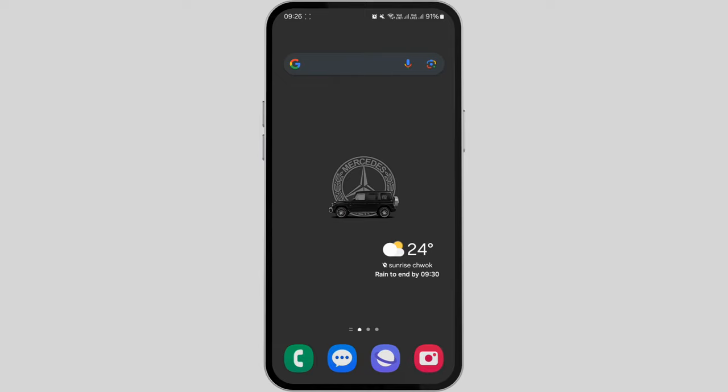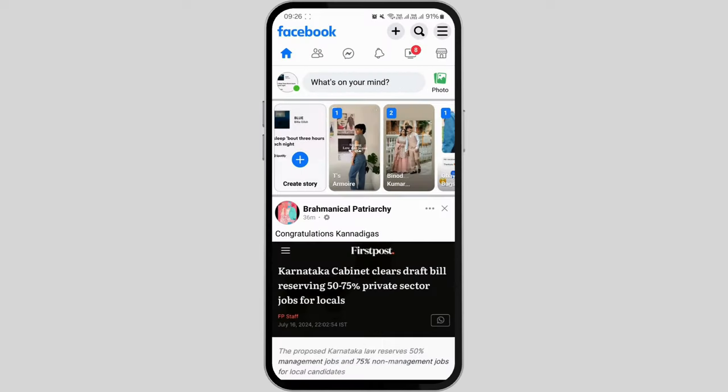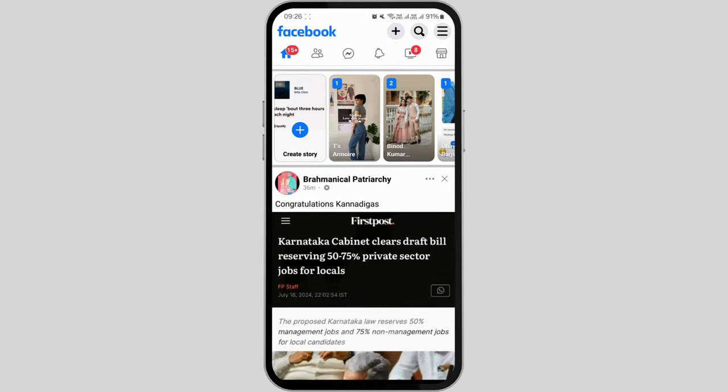Begin by opening your Facebook application and make sure you're already logged into your account. At the upper left corner, you'll see your profile picture. Simply click on it and you'll be directed to your profile page.